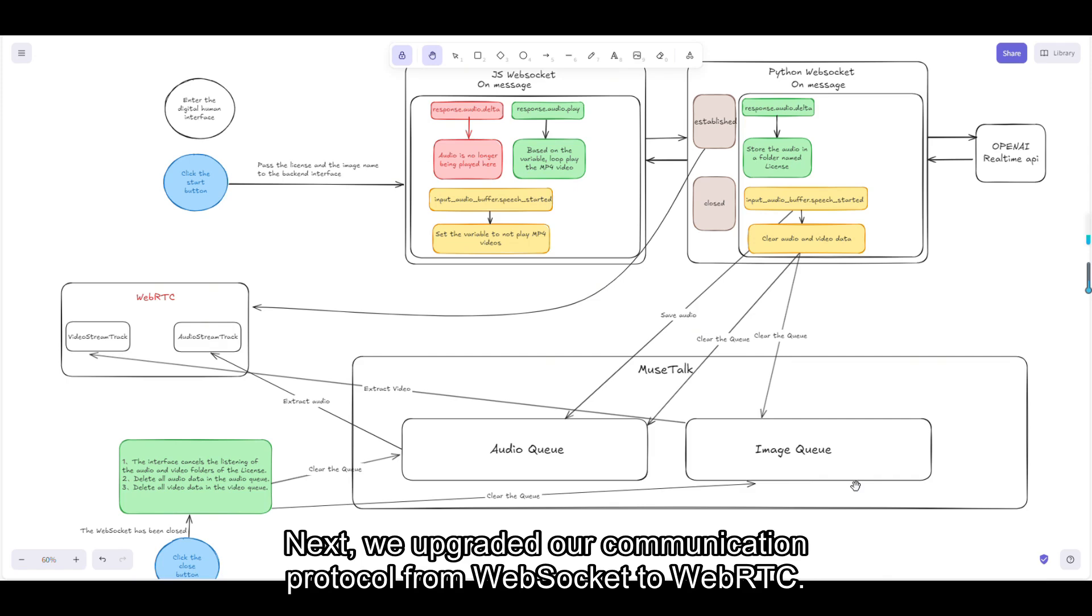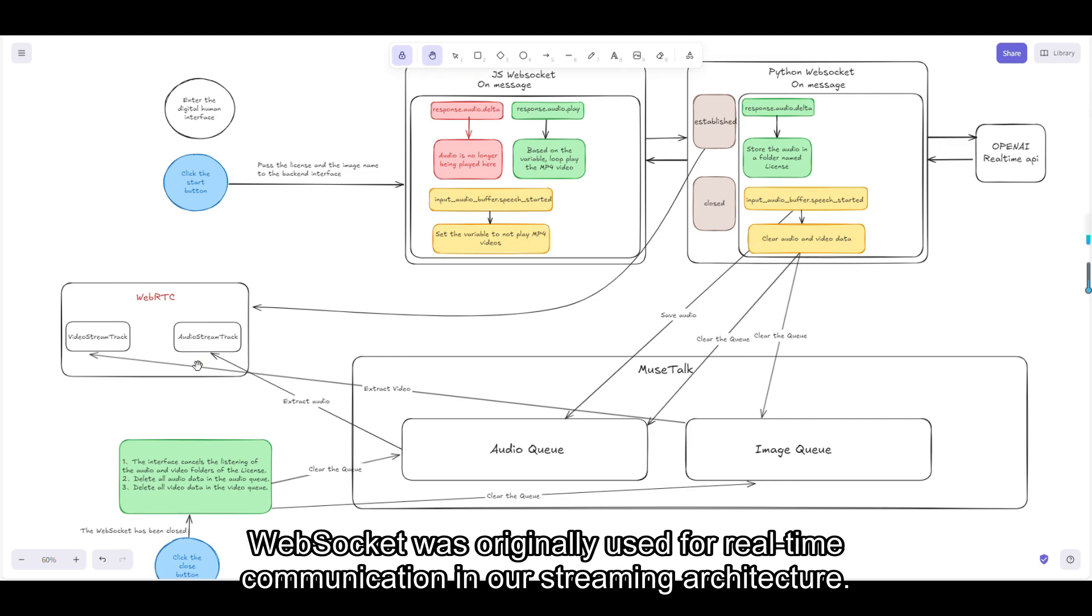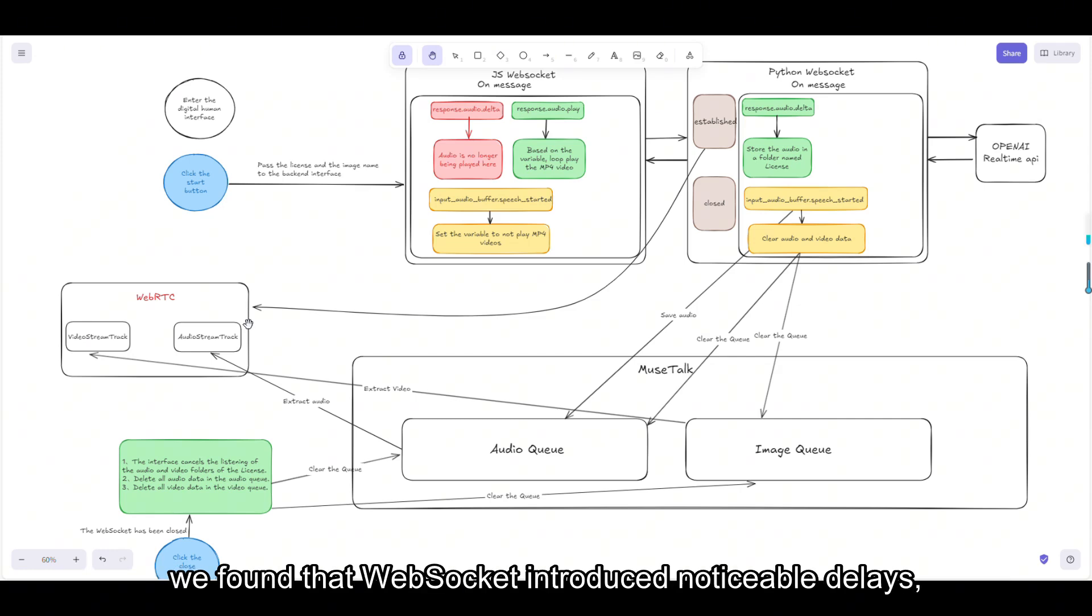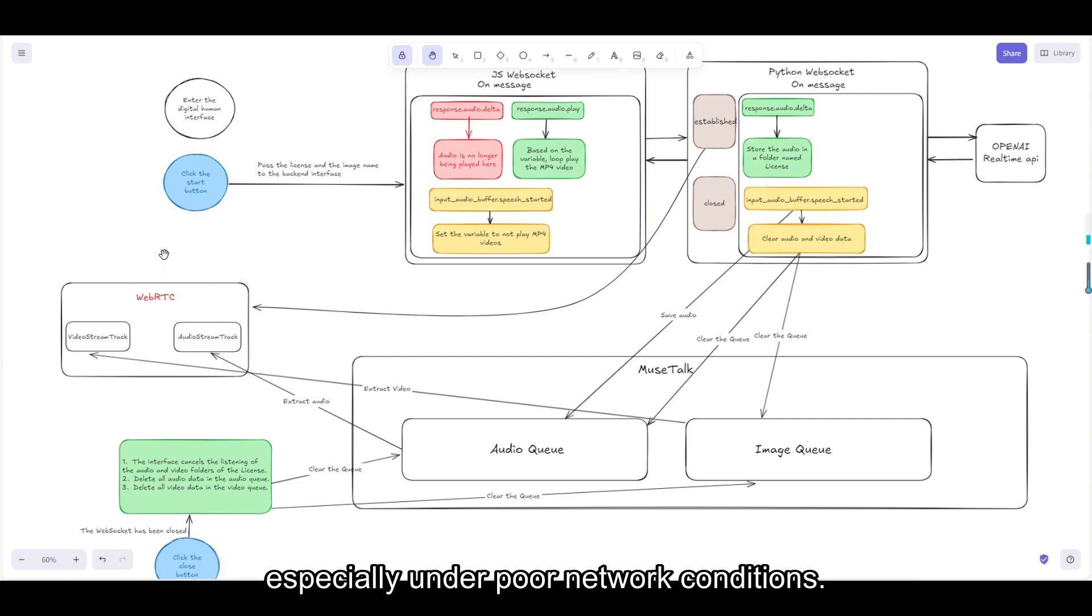Next, we upgraded our communication protocol from WebSocket to WebRTC. WebSocket was originally used for real-time communication in our streaming architecture, but as the amount of data and the demands for low latency increased, we found that WebSocket introduced the most noticeable delays, especially under poor network conditions.